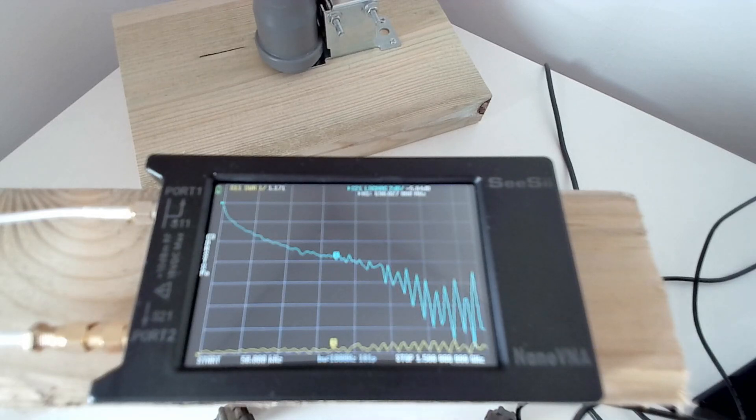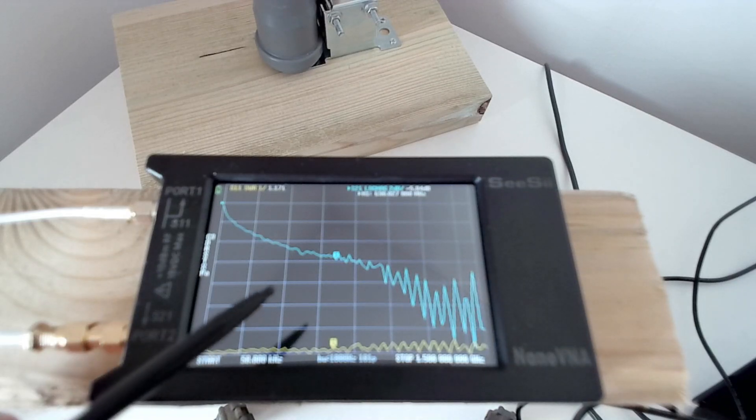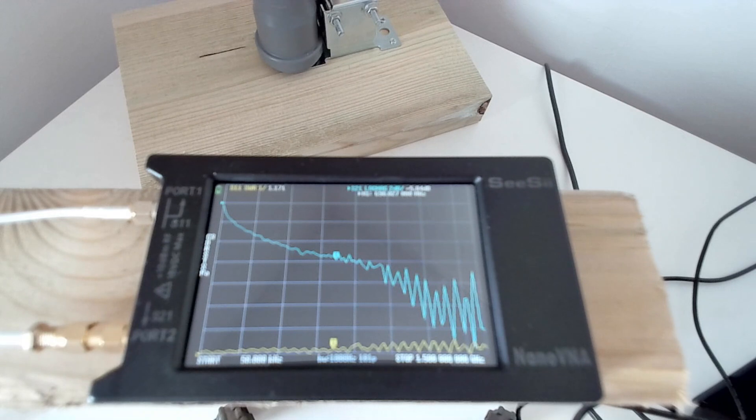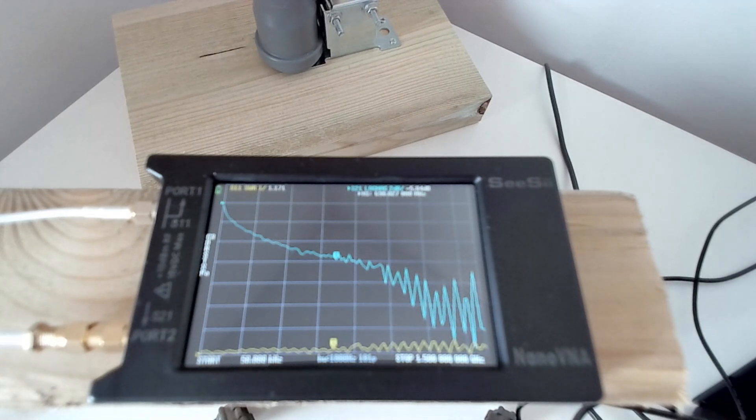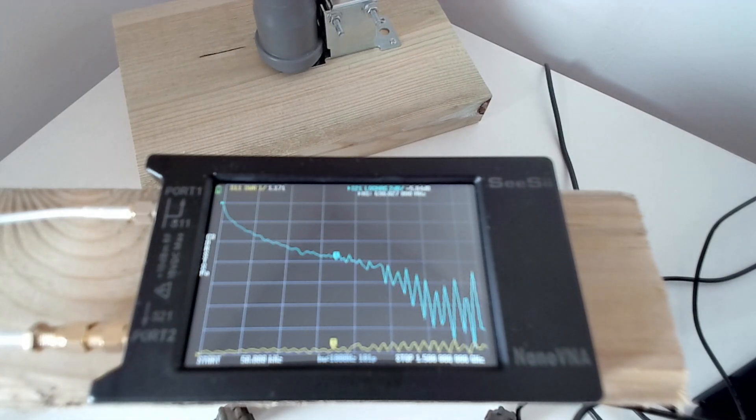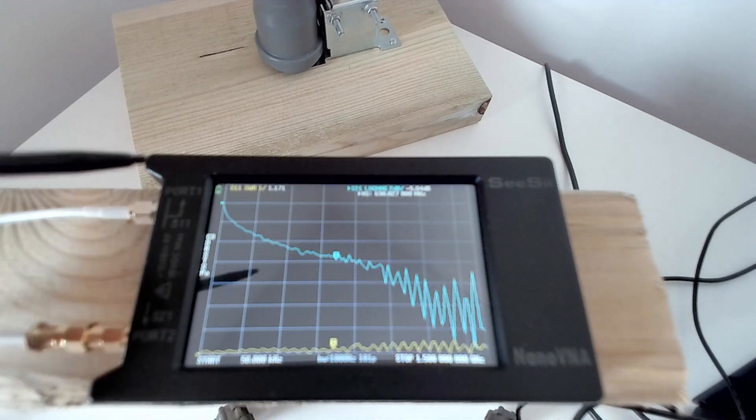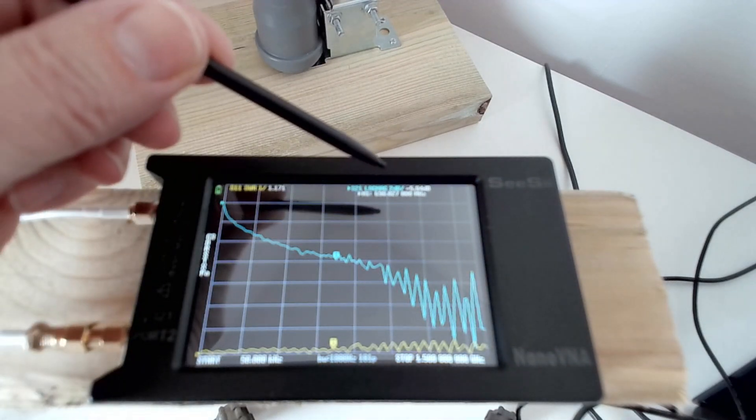So this is just the coax cable, and the blue curve is the attenuation, S21, through the cable, and this is currently set to 2 dBs per division.